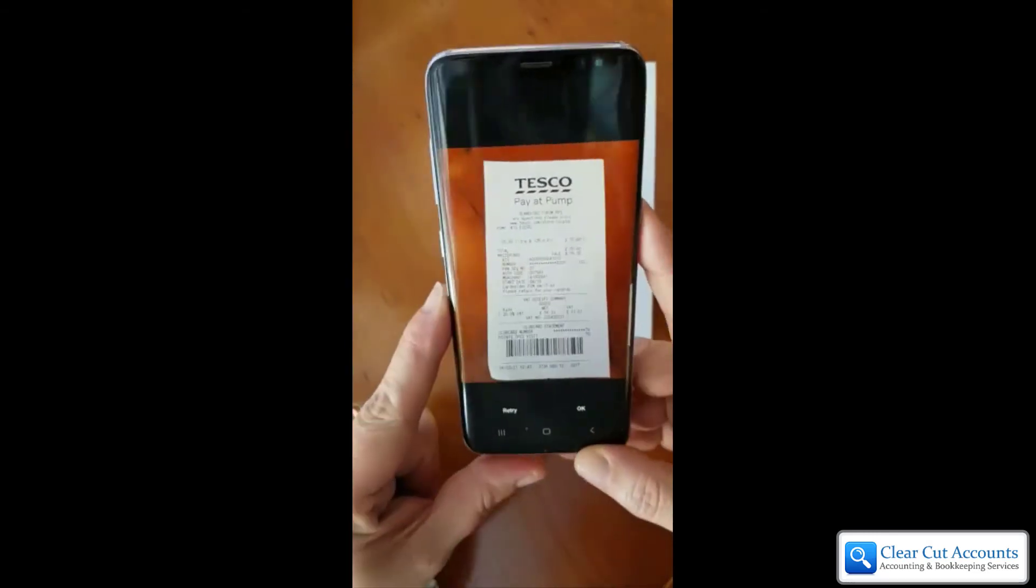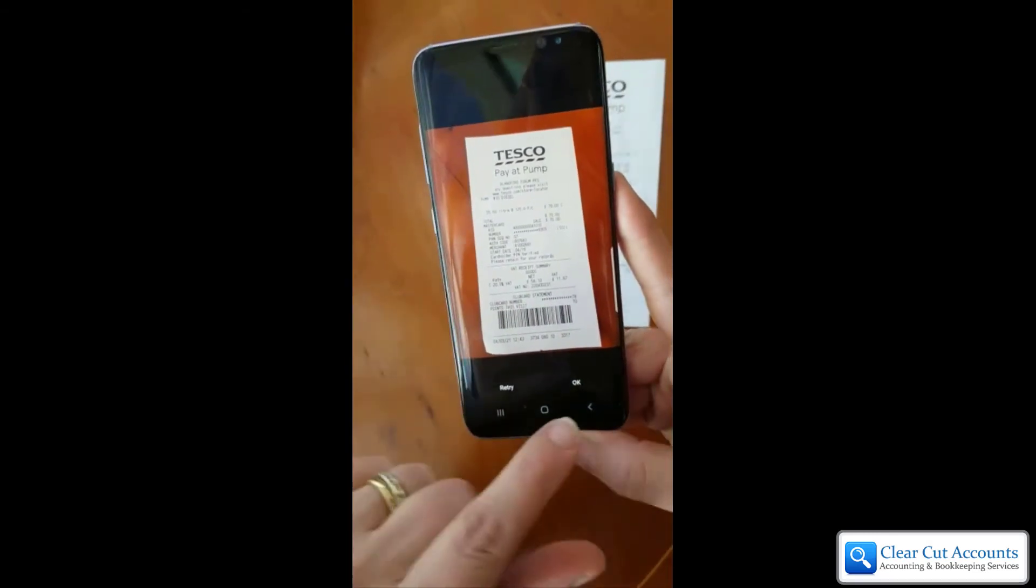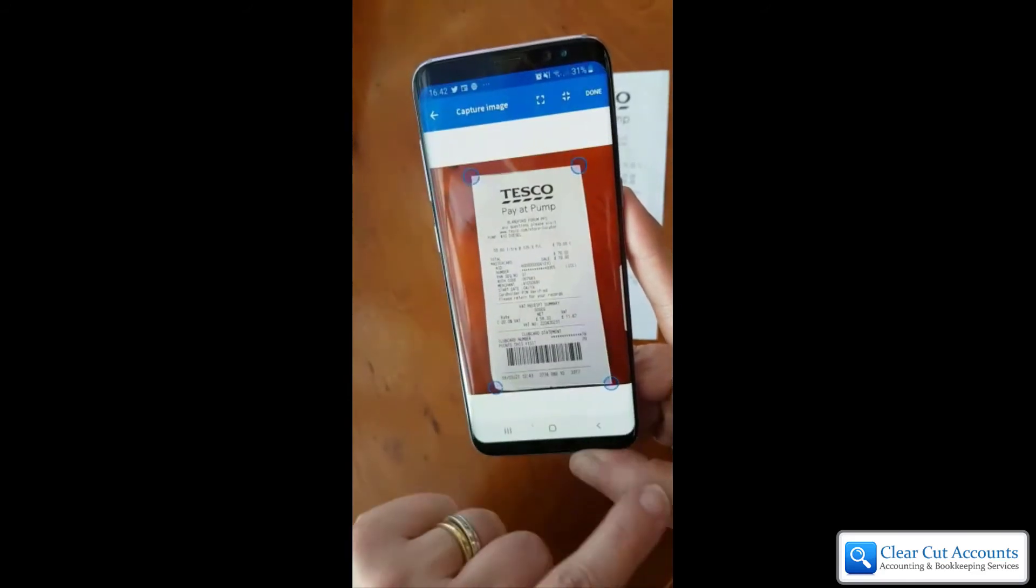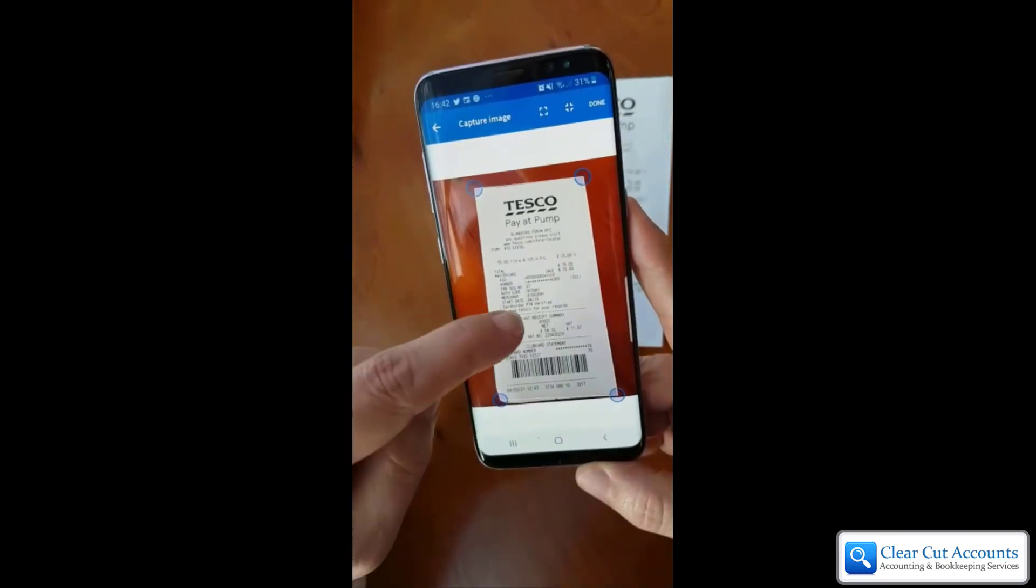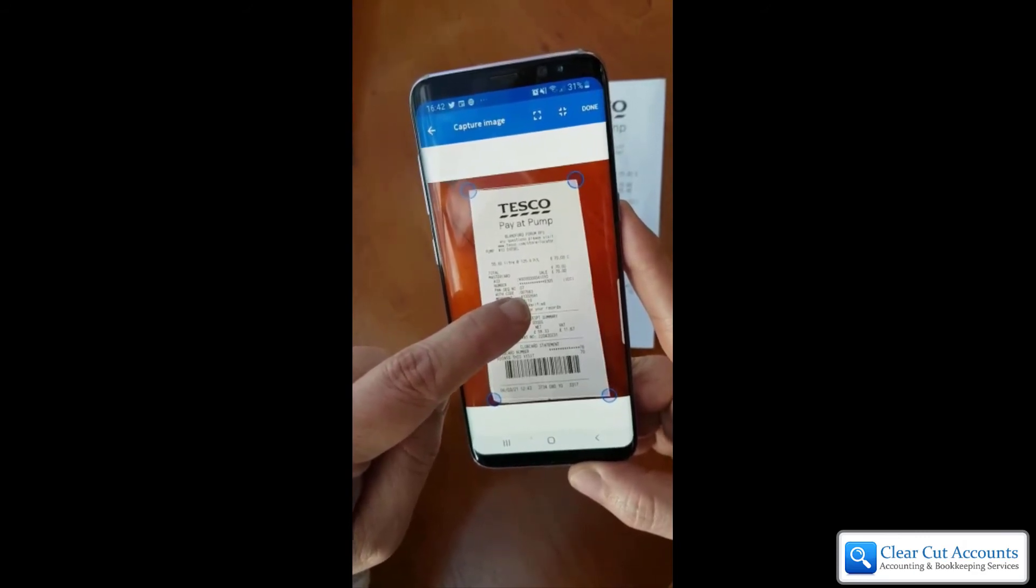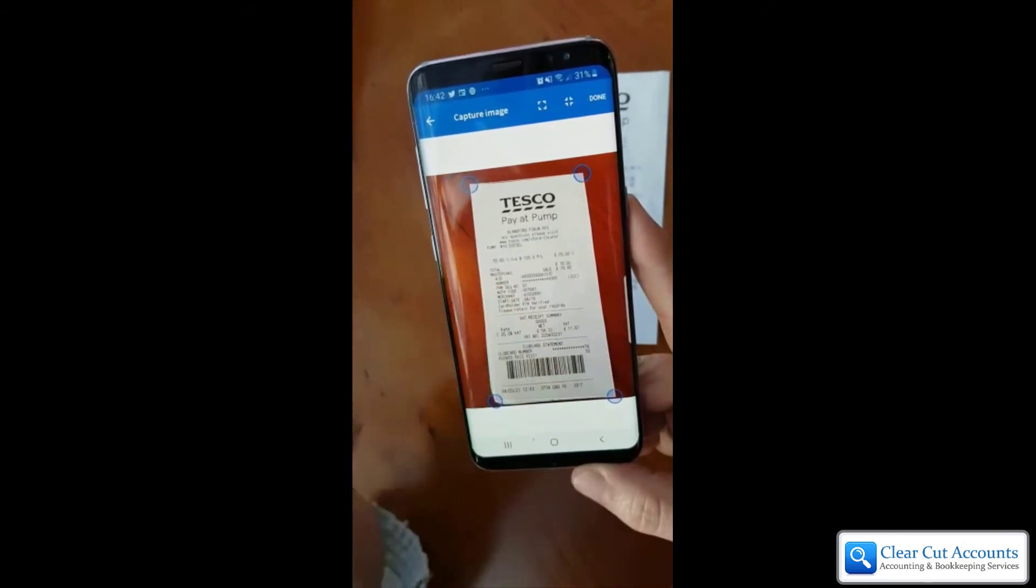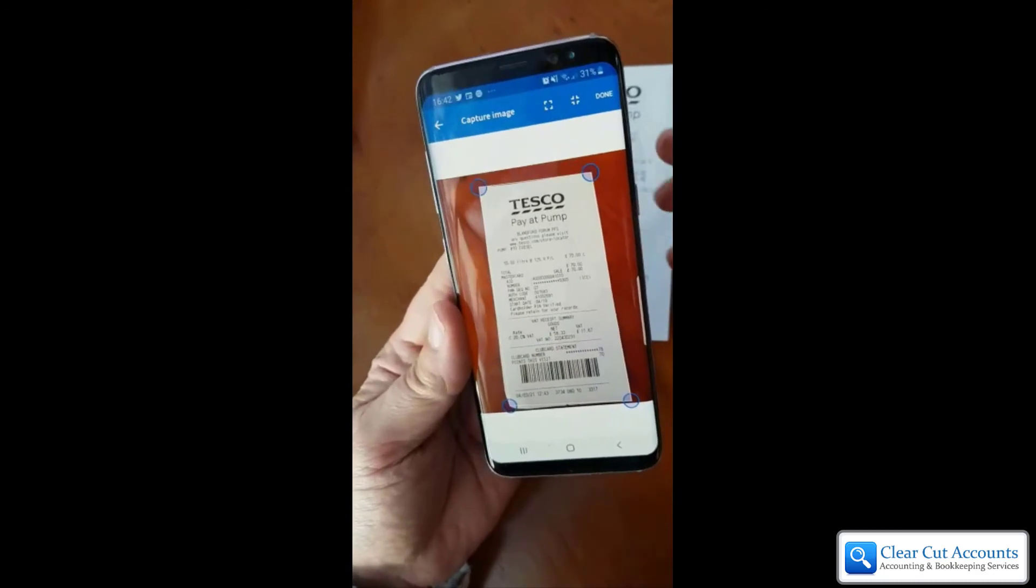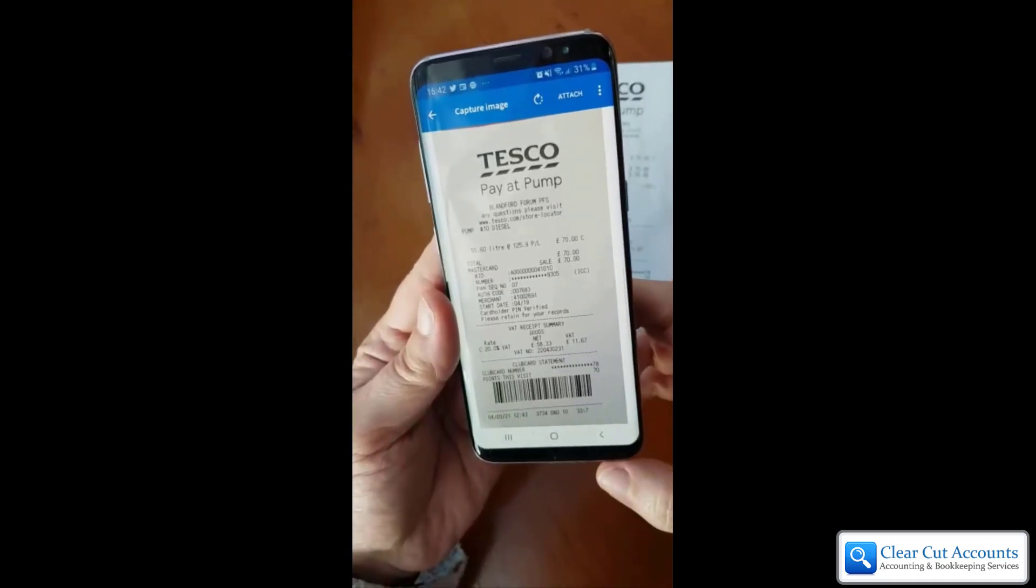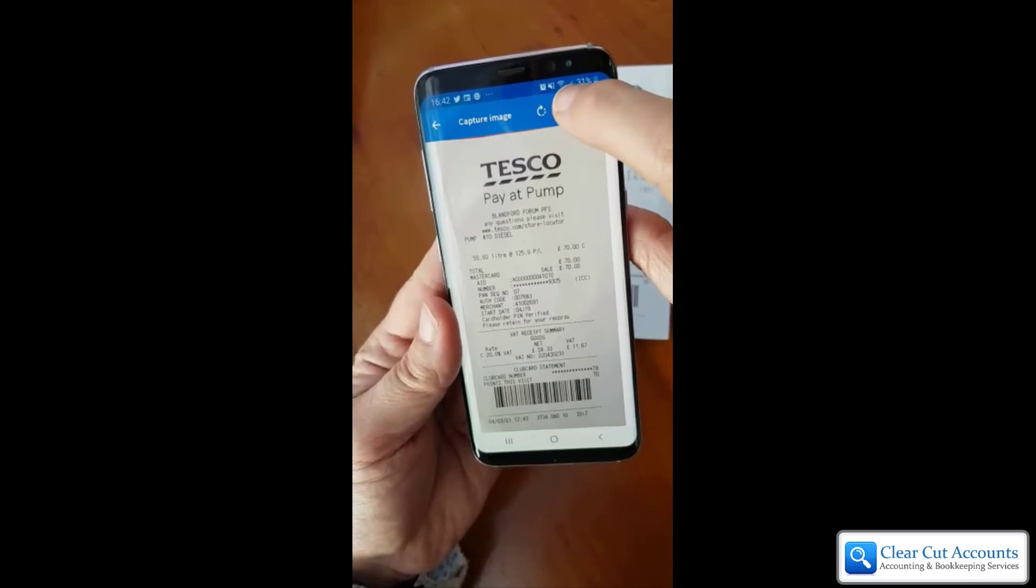You can then say, is that one okay, or do you want to retry it? As long as it's okay and you can see it all, then that's fine. It then asks you to resize the part of the screen it's going to capture. Just make sure that all of the receipt is in the picture, and then you can say Done and then Attach.